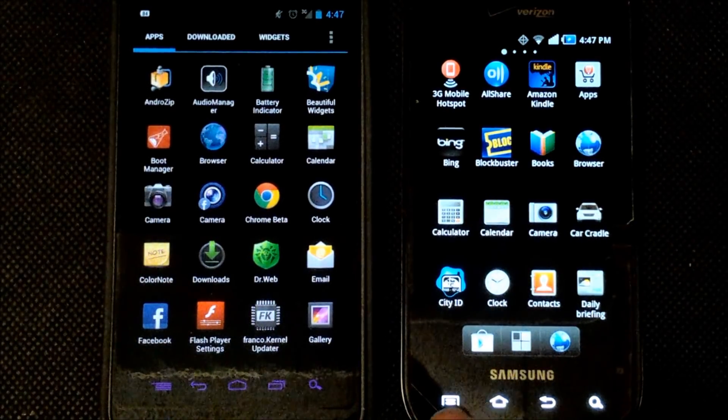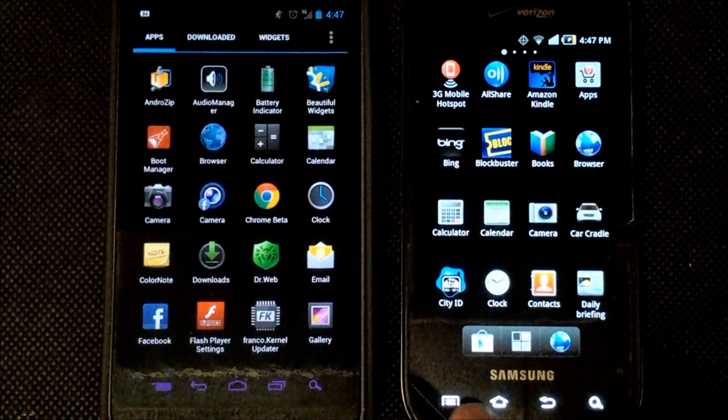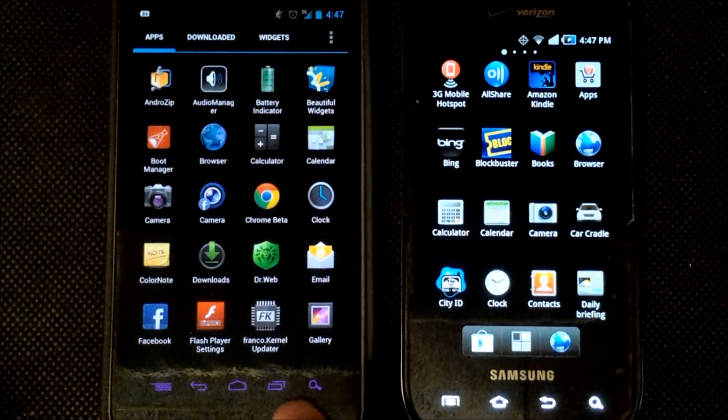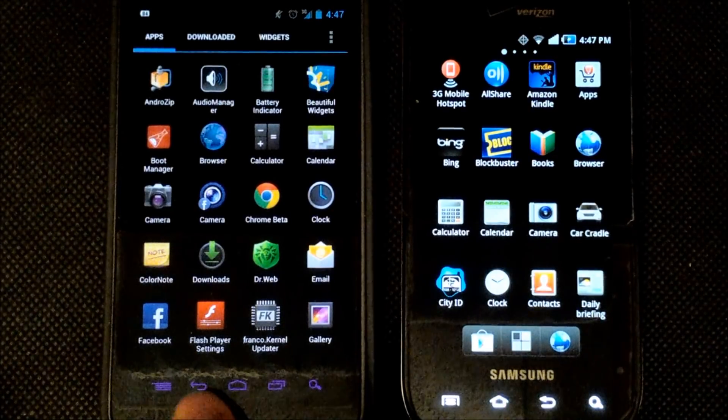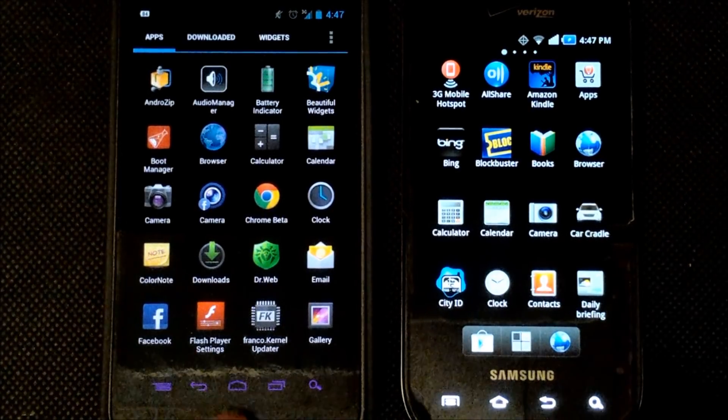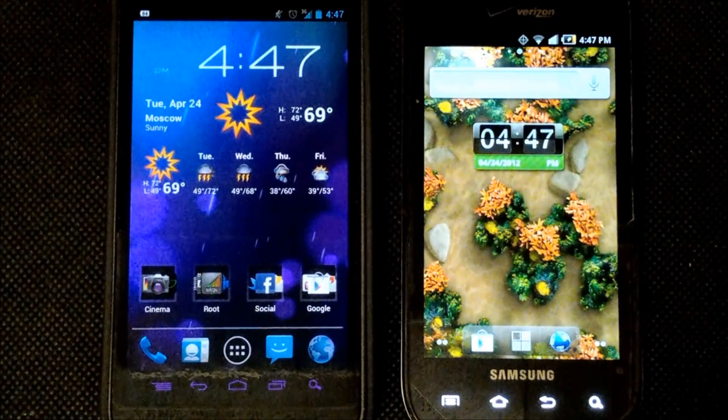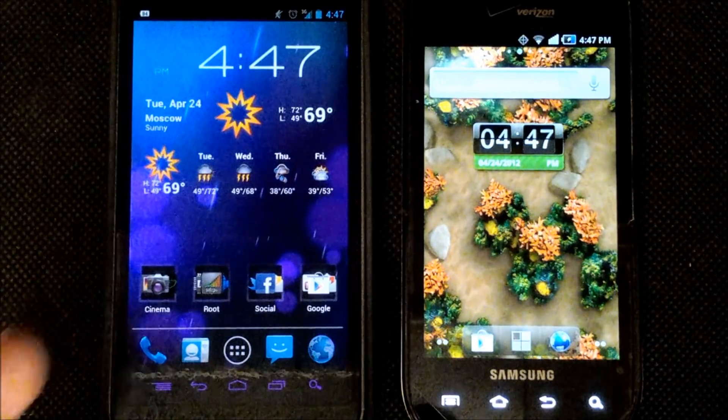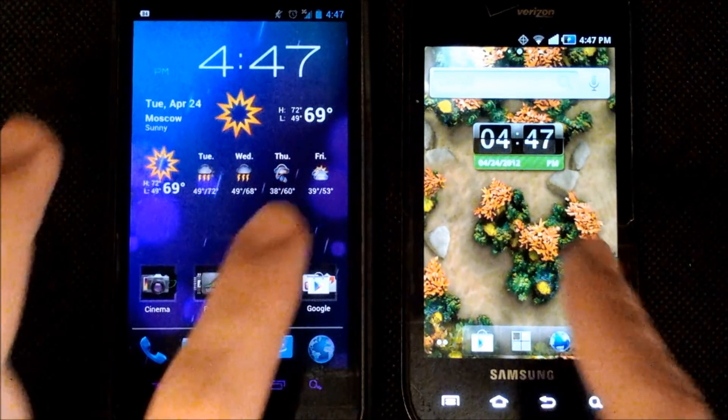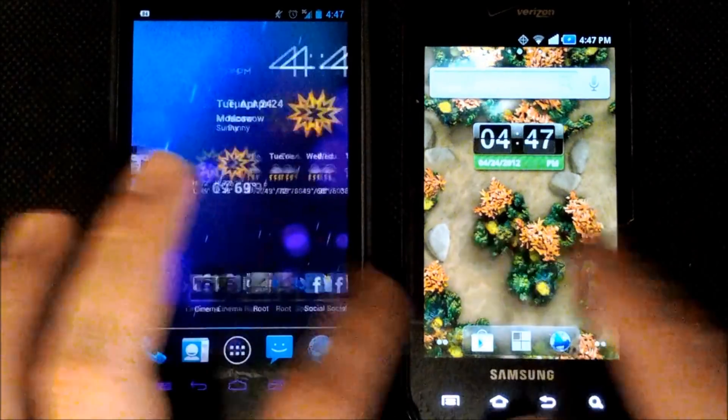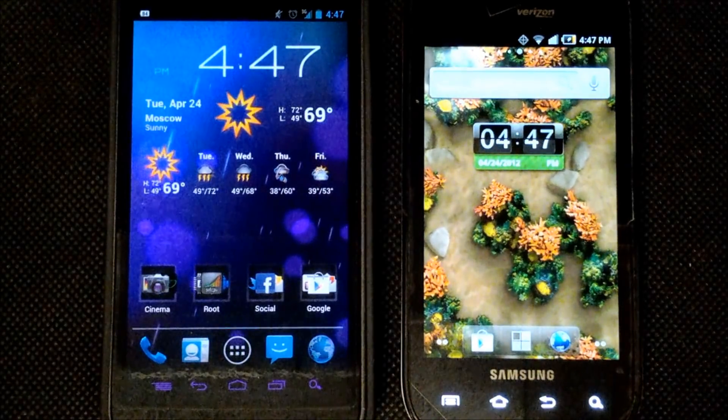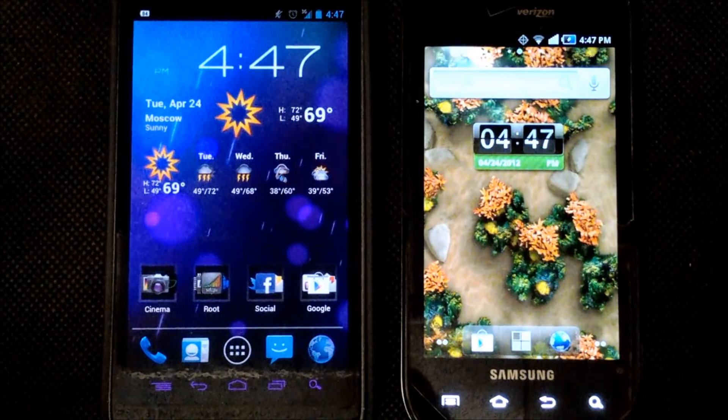You can see down here we have capacitive buttons on the Samsung Fascinate. With Android 4.0 Google was going with a more on-screen approach to soft keys. Now they both work just about as fast with the Android 4.0 being a little bit ahead. Now I don't have these devices bloated up with anything whatsoever so I just thought I would do that to give you guys a good comparison.